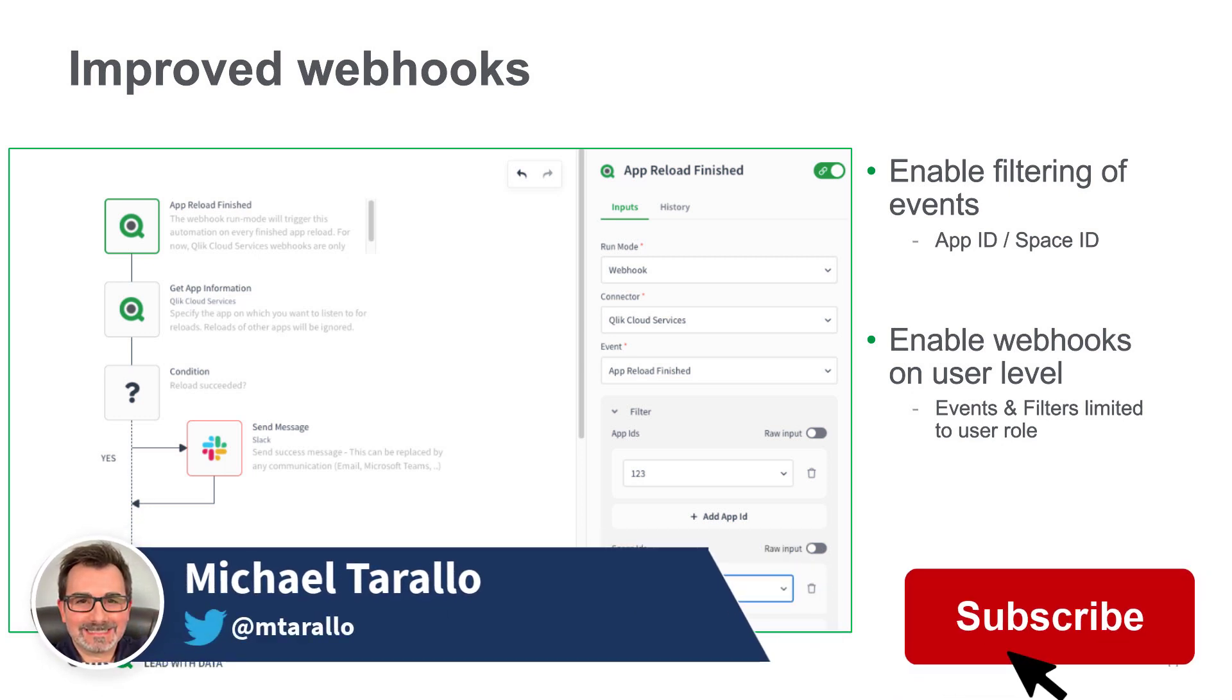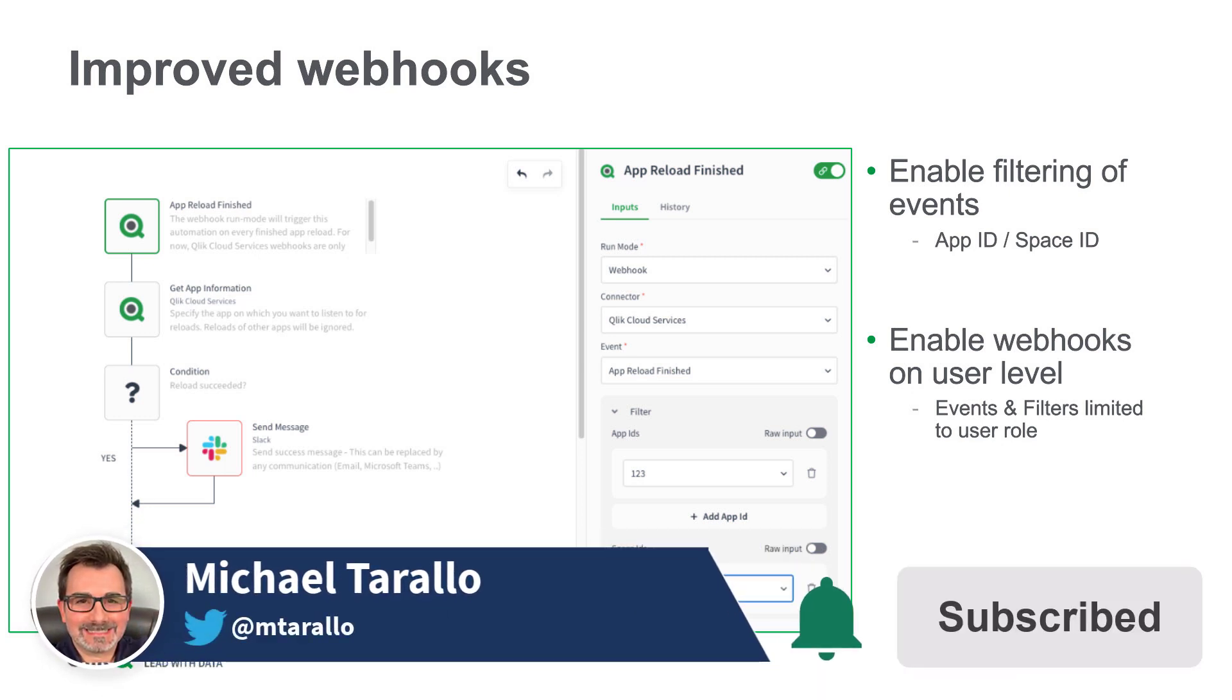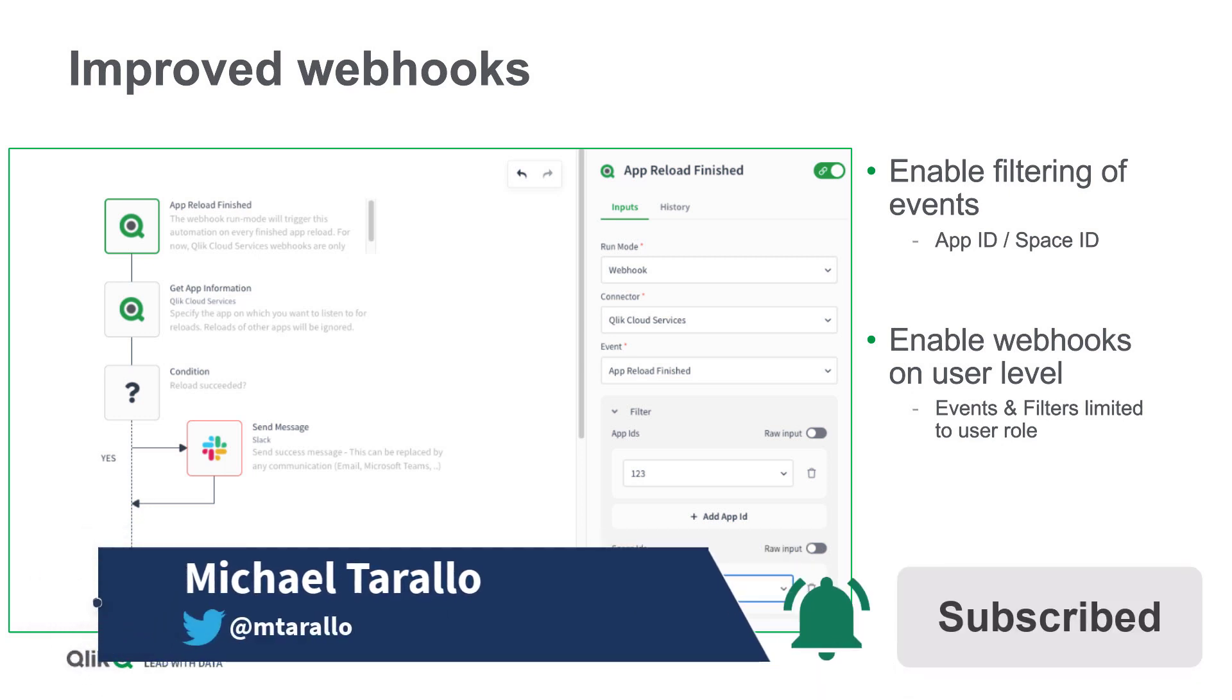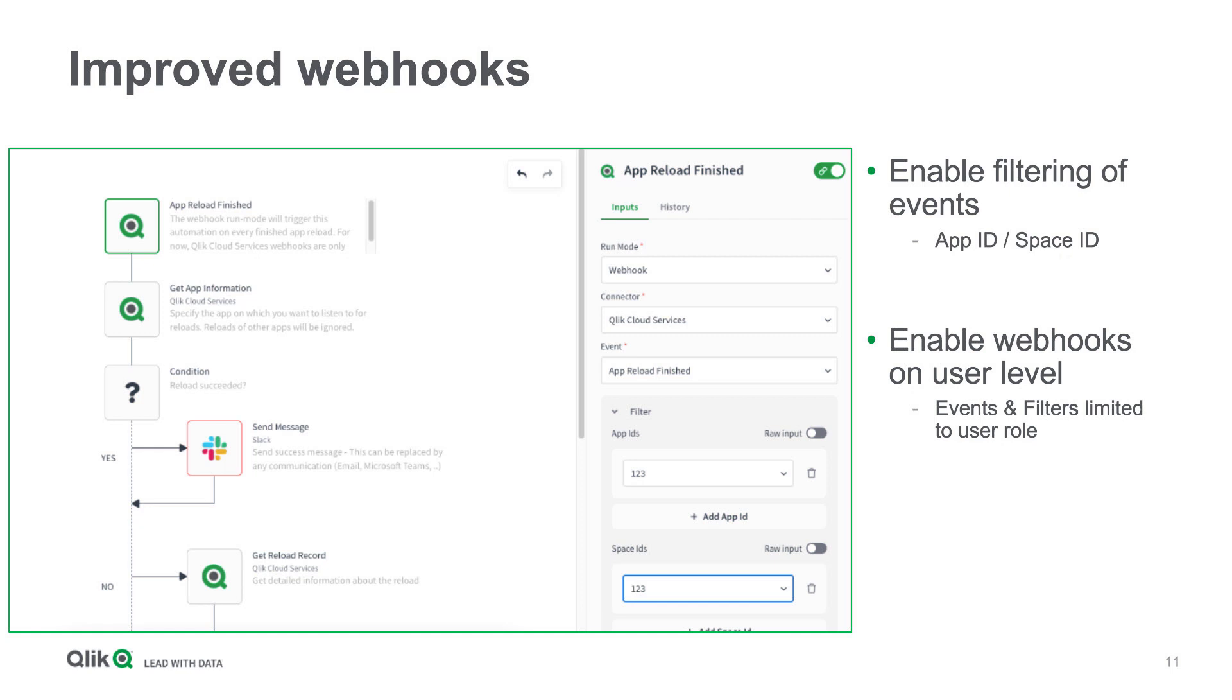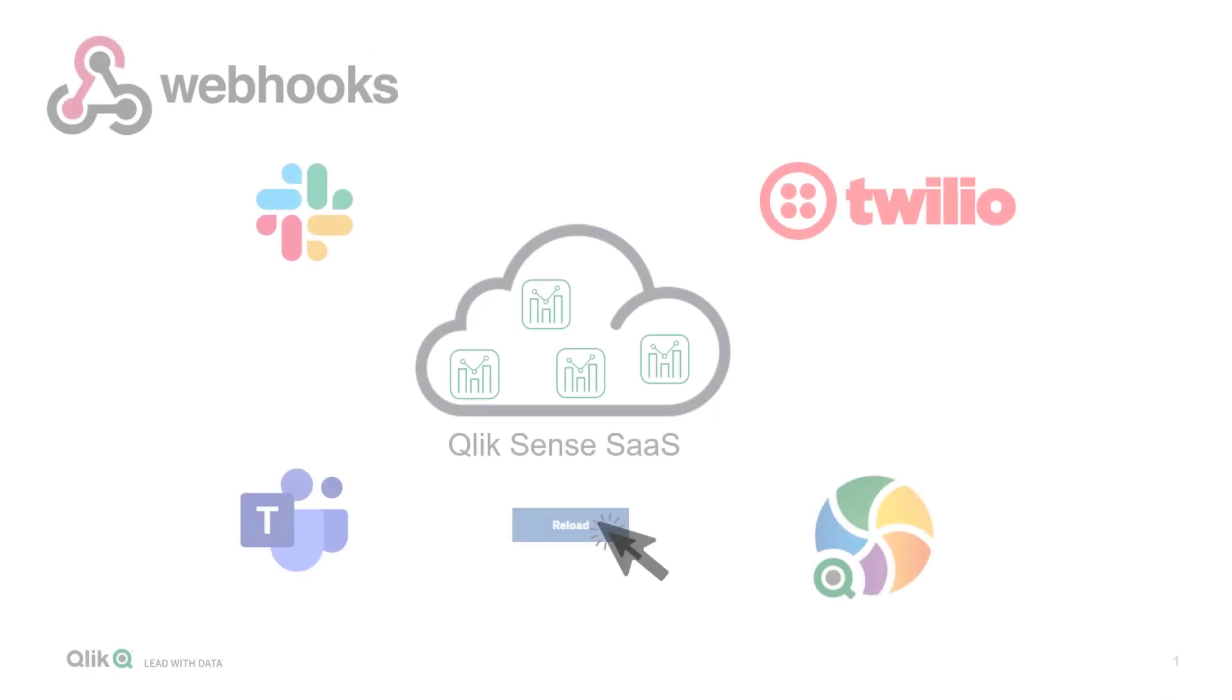Hey guys, this is Mike Tarallo with Qlik and in this video I wanted to share the improvements we have made around availability and usability with Webhooks integration in the Qlik Active Intelligence platform.